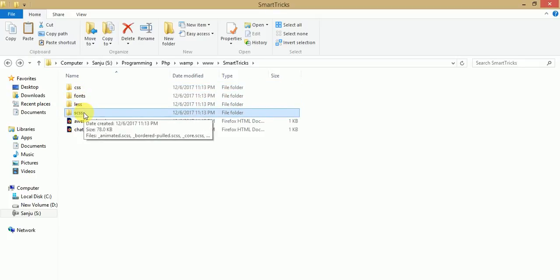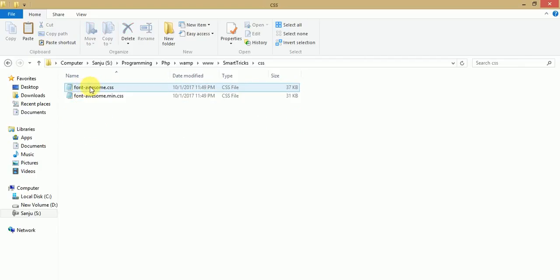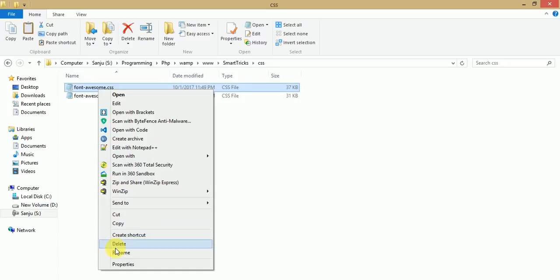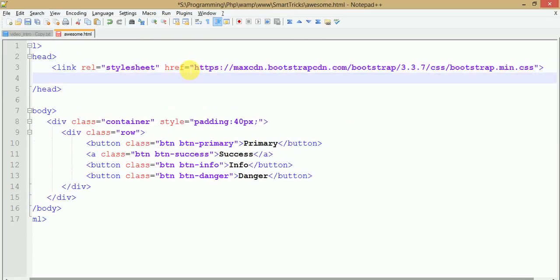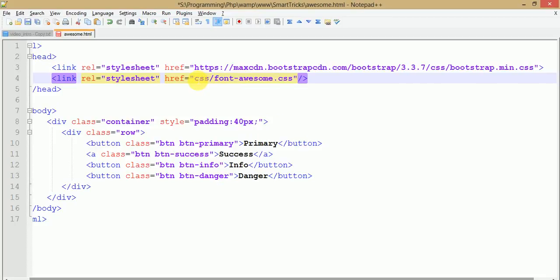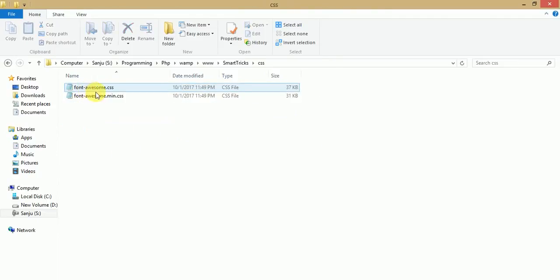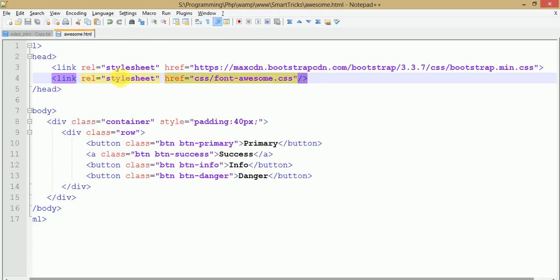To use Font Awesome icons with your buttons, link the font-awesome.css file with your HTML file. Copy the filename, go to your HTML file, and add the code to link the CSS file under the CSS folder. We have now successfully linked this file to our HTML page.